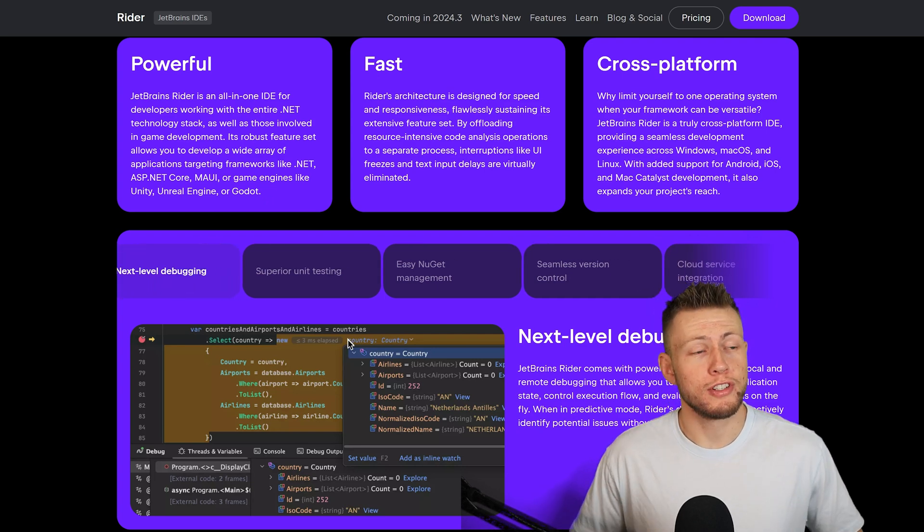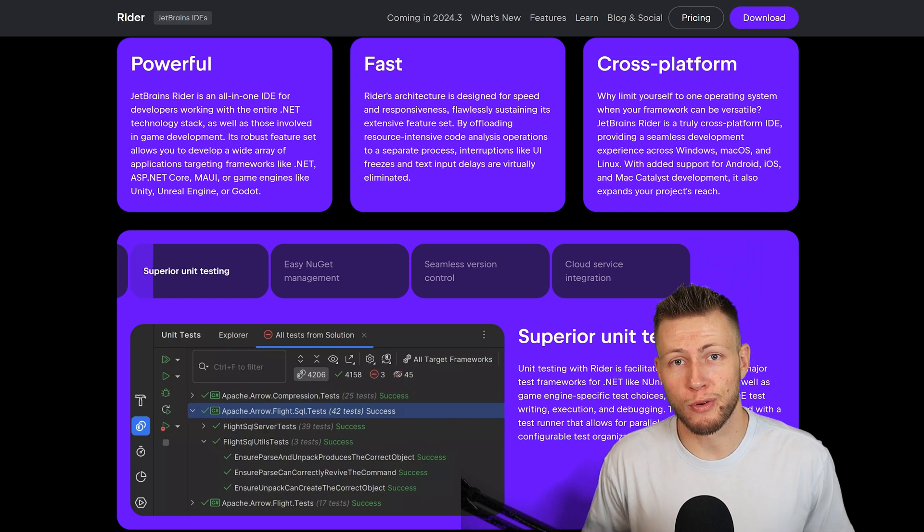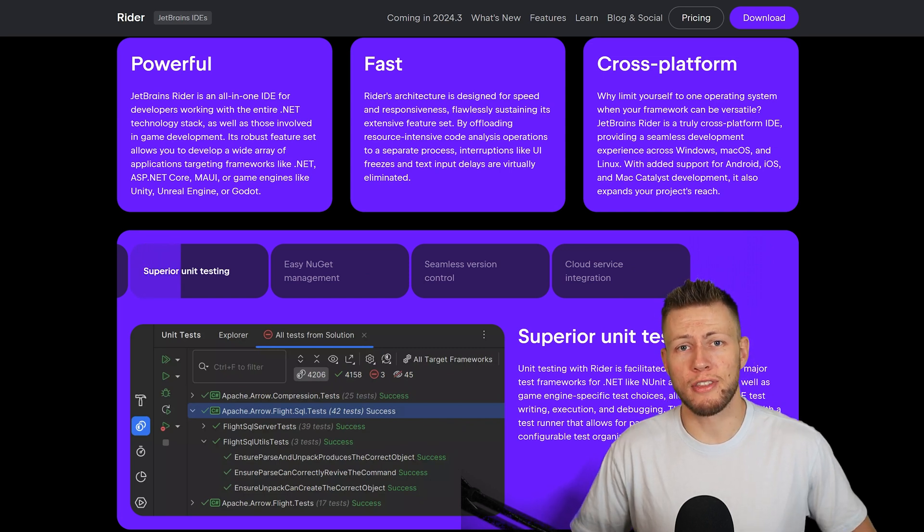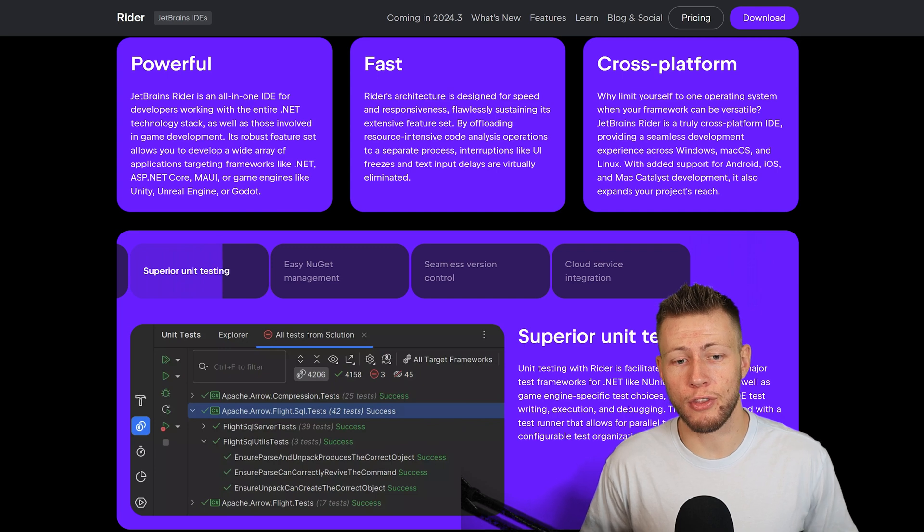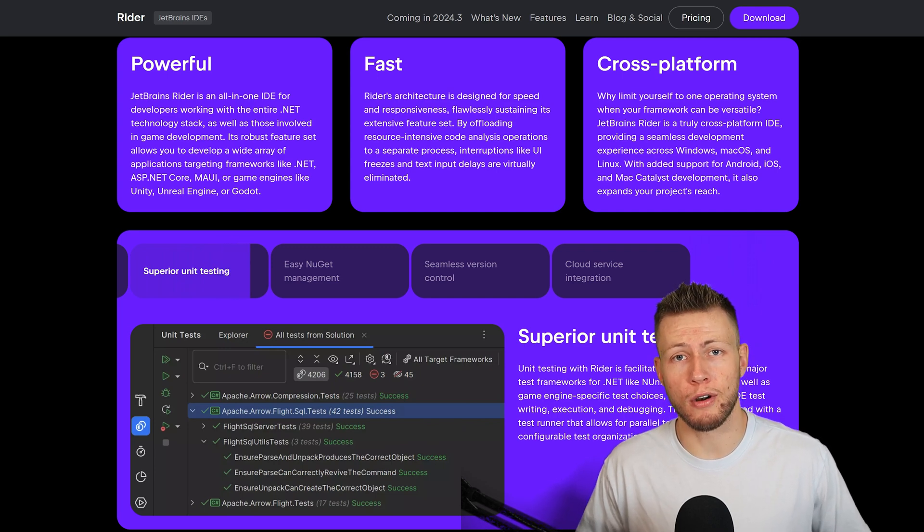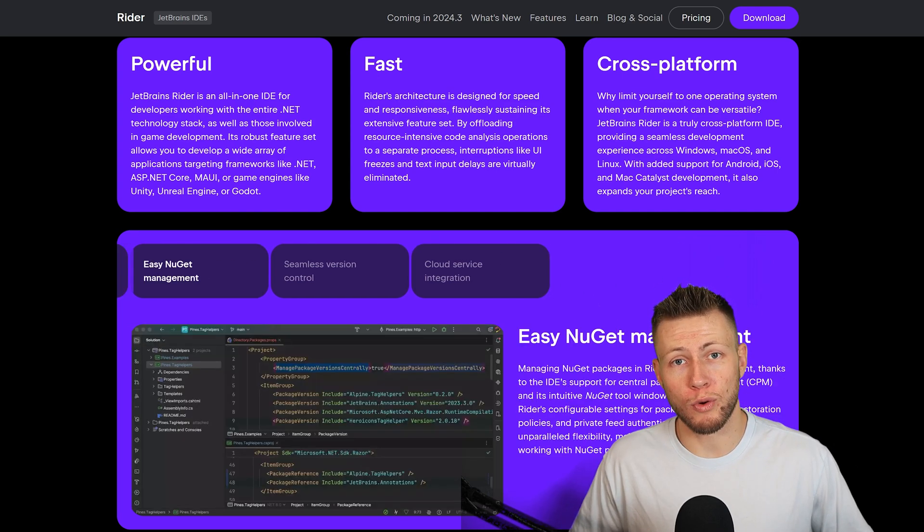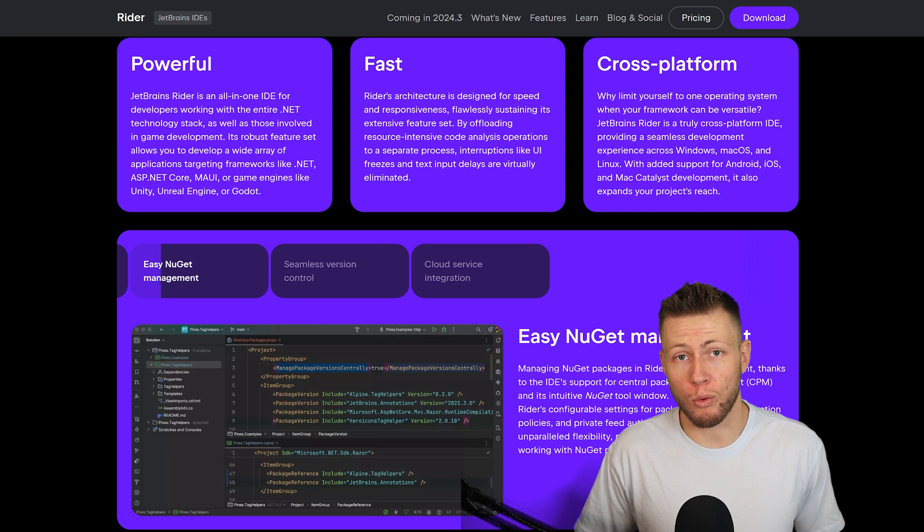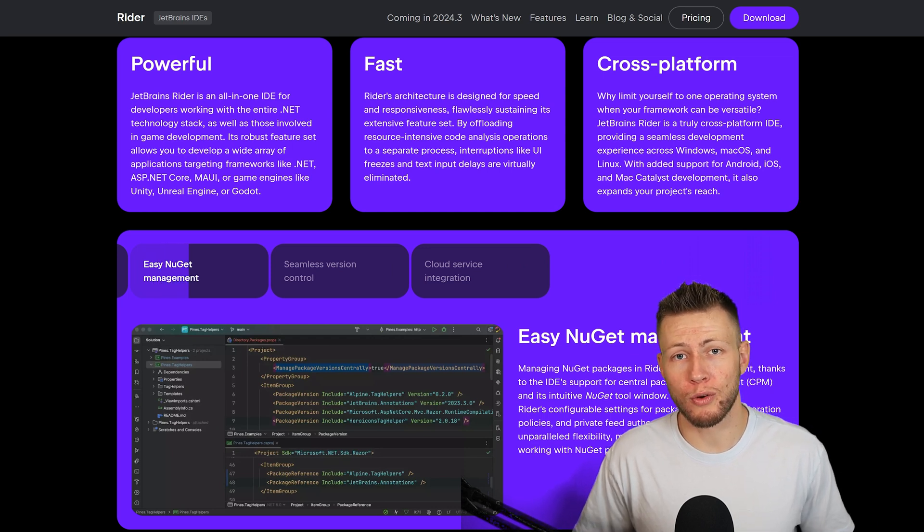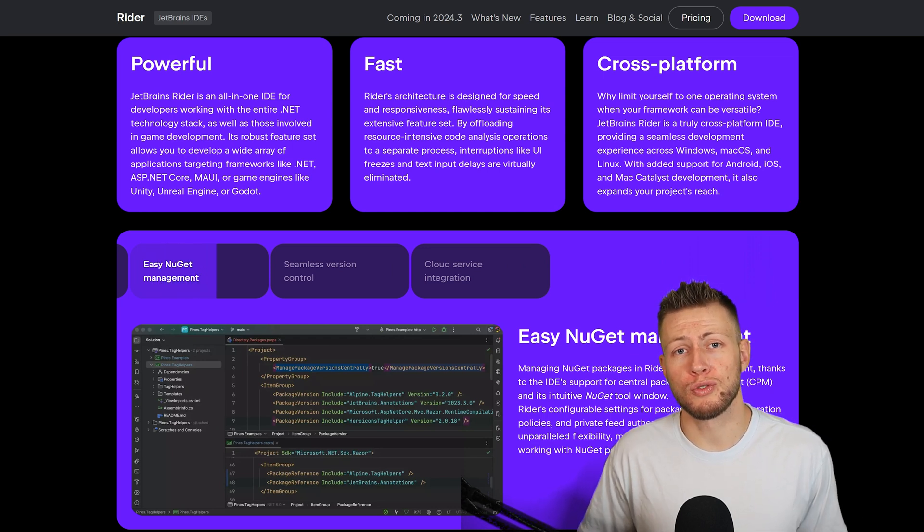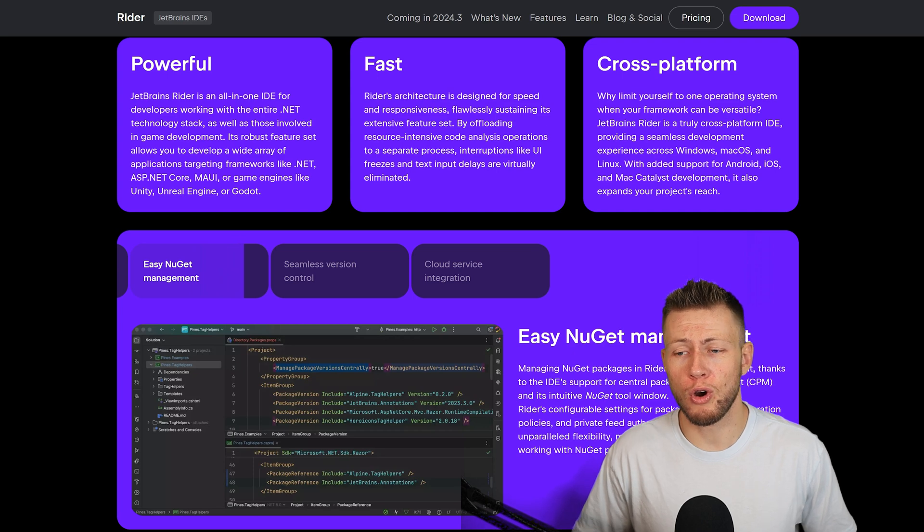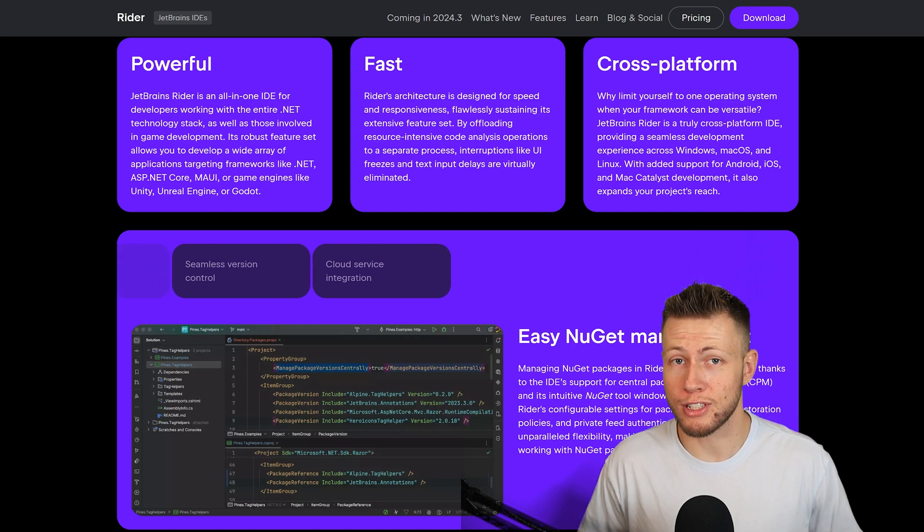So as you can tell, I am a huge fan of JetBrains Rider. And once again, I'm just very glad that more people are going to be able to get their hands on it now that there is no cost barrier of entry. And again, I would just highly recommend using it. So yeah, once again, go ahead, download it, play around with it, enjoy it. Thank you to JetBrains Rider for sponsoring today's video. Hope you enjoyed today's video and I will see you in the next one.